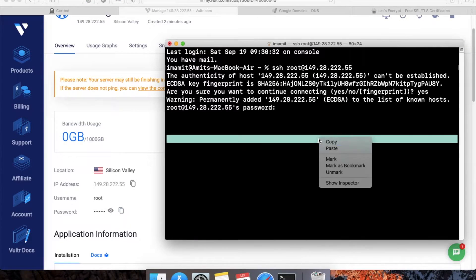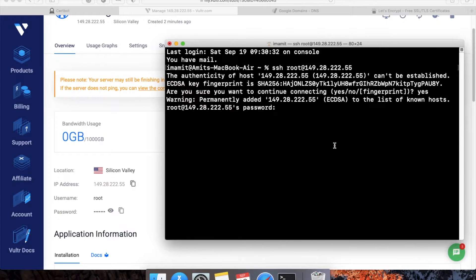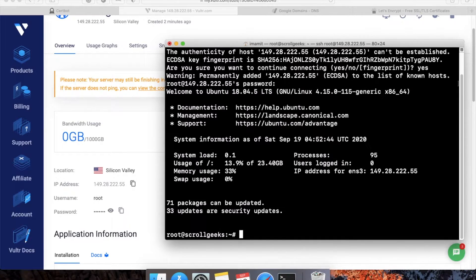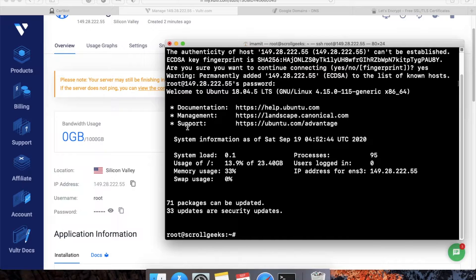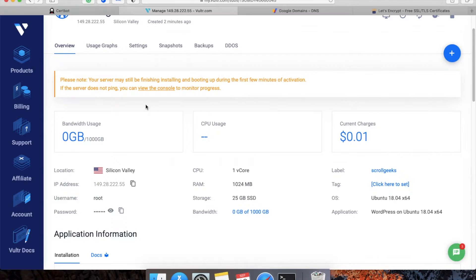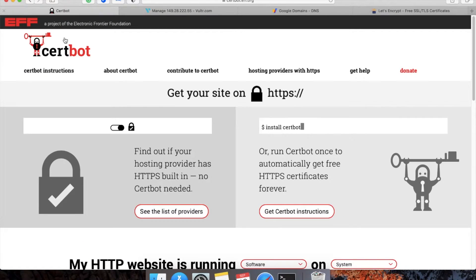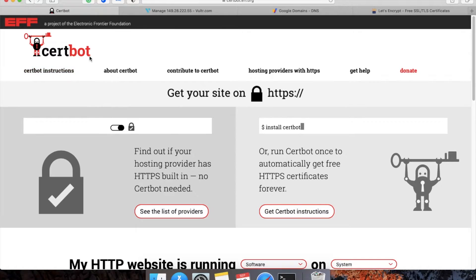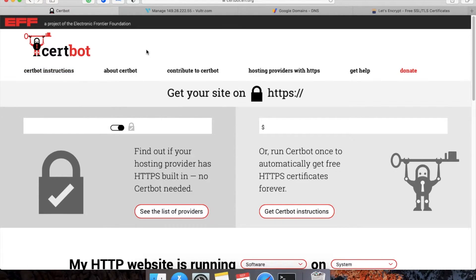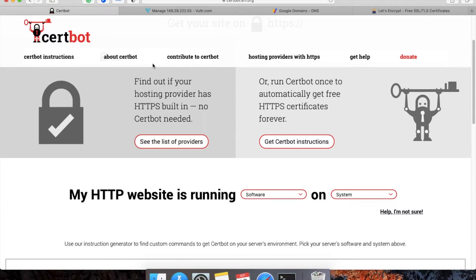Once I log into my server, the very first step is to open Certbot. Like I said, Certbot will help you install the Let's Encrypt certificate very easily.